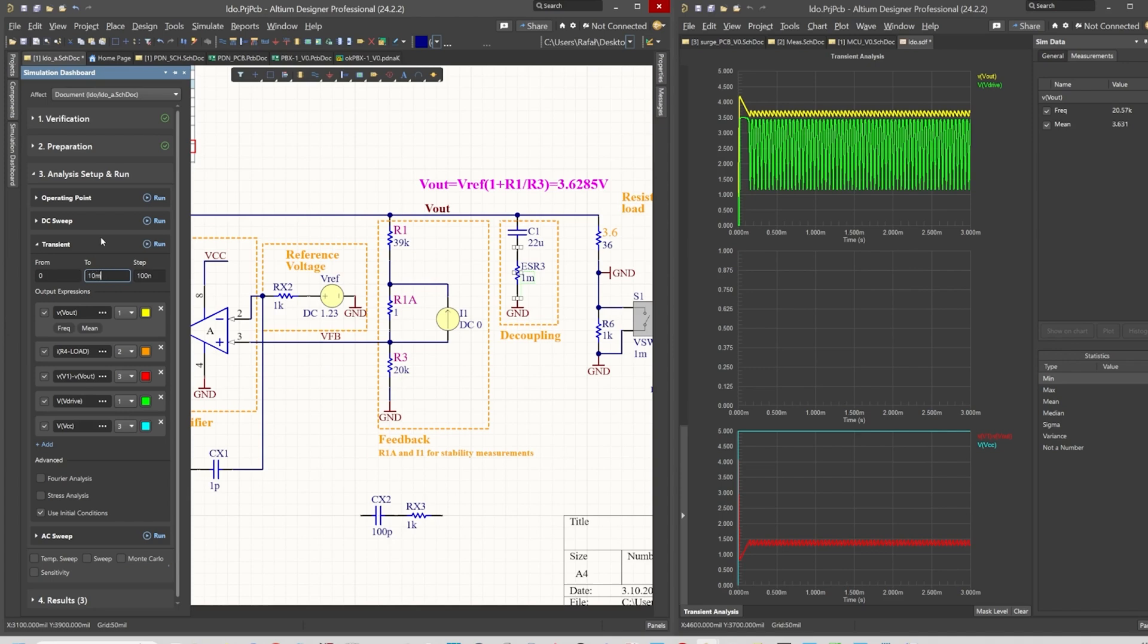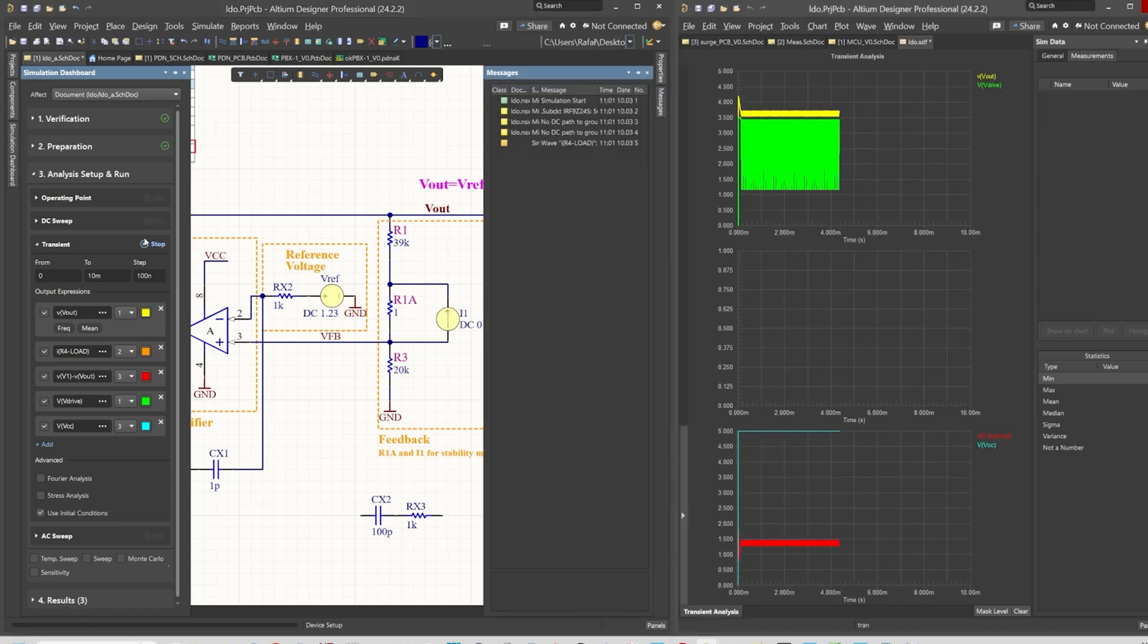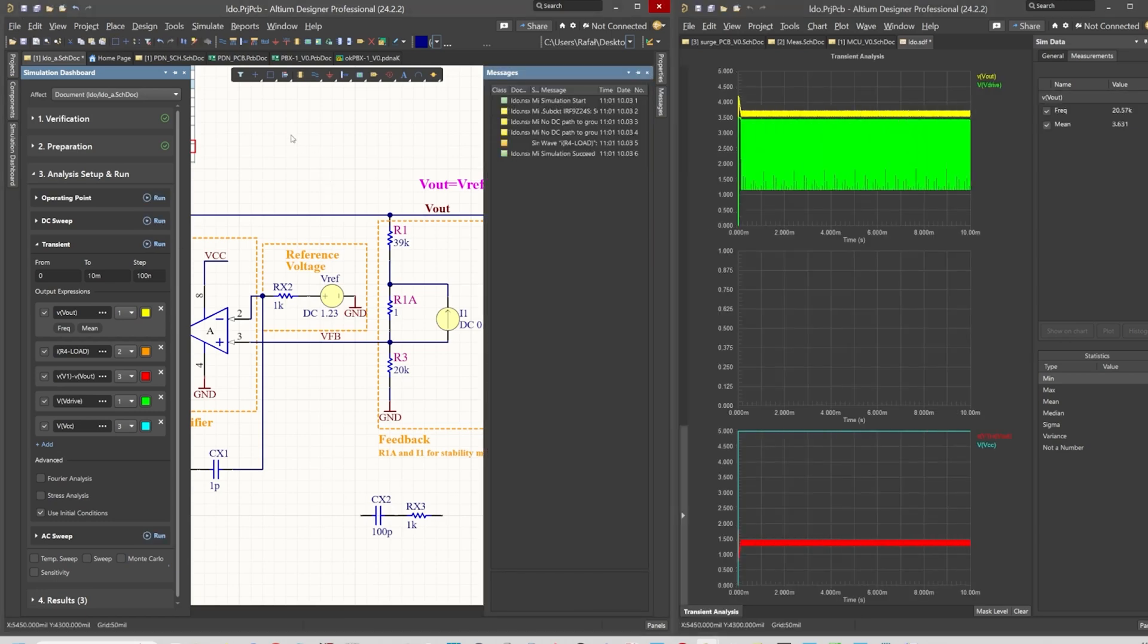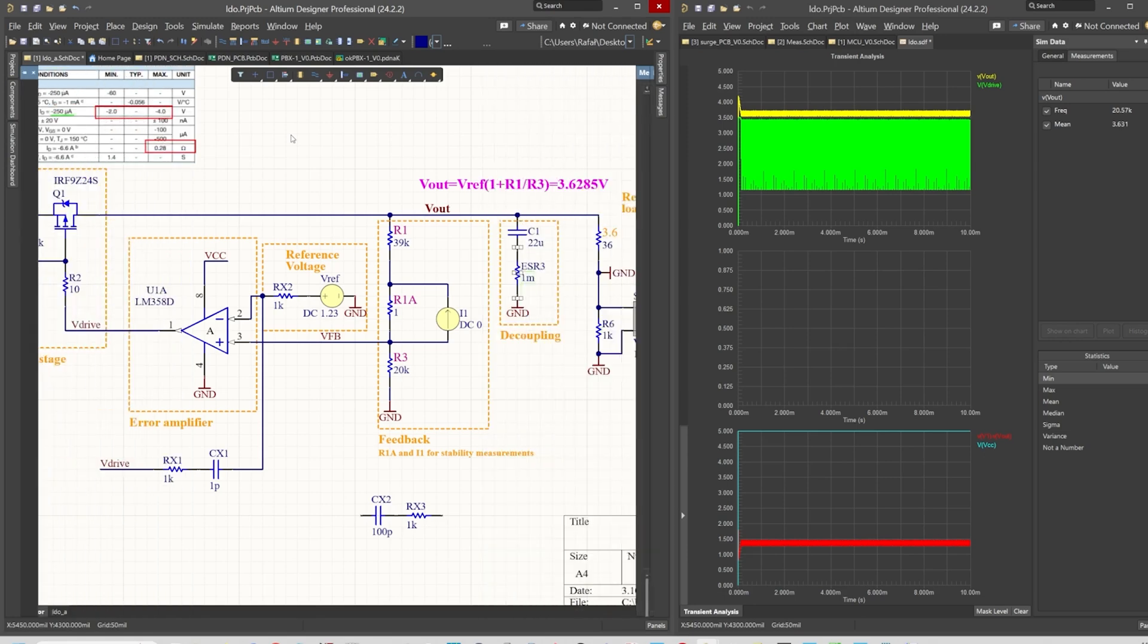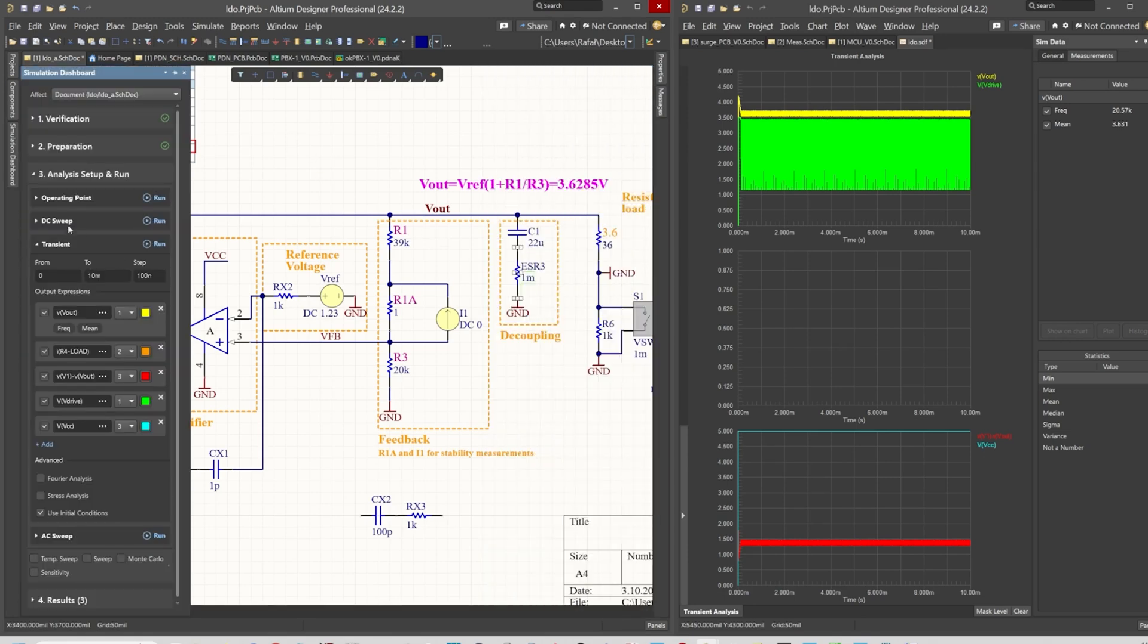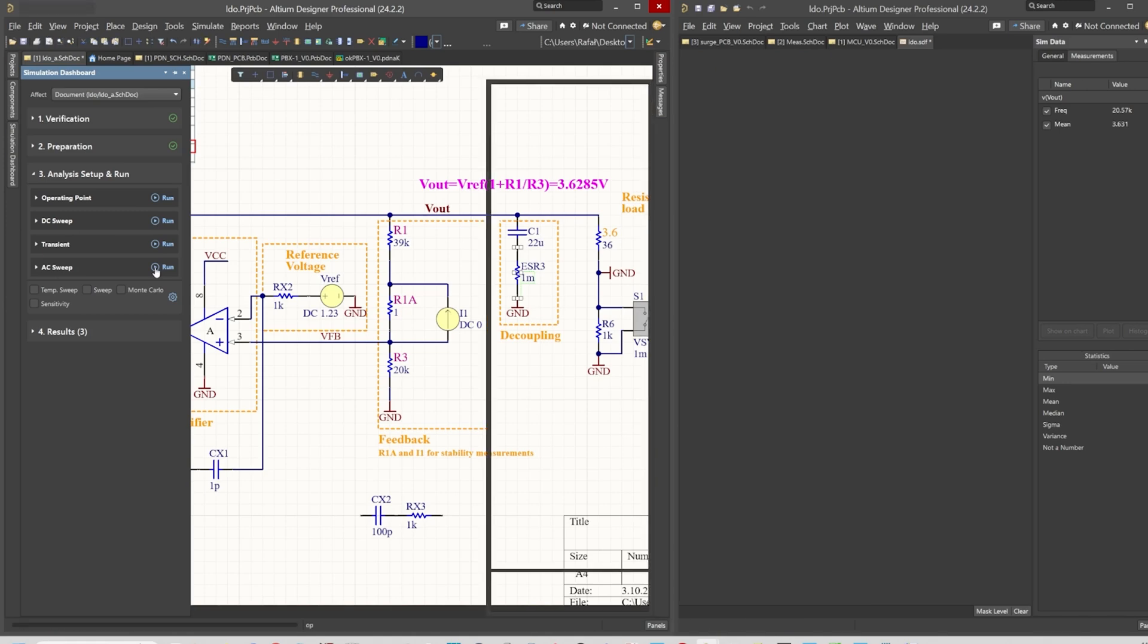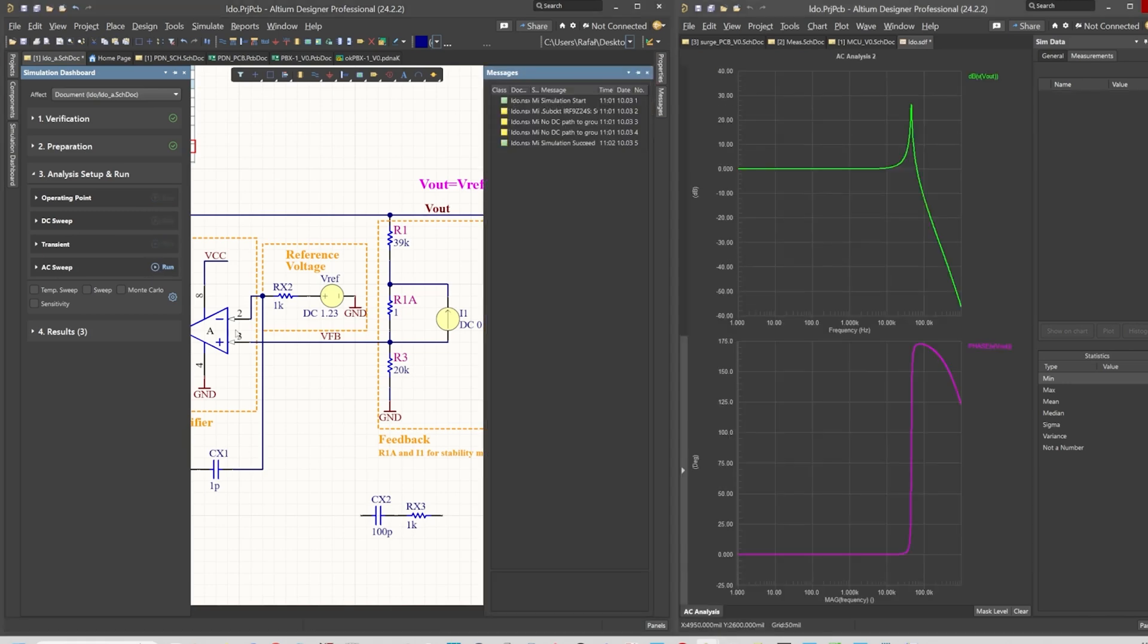Let me just change the settings of the transient so we observe a higher time span, larger time span. Yes, as you can see we have created an LDO generator. Now to compensate for it, or first of all, let's also see the AC.